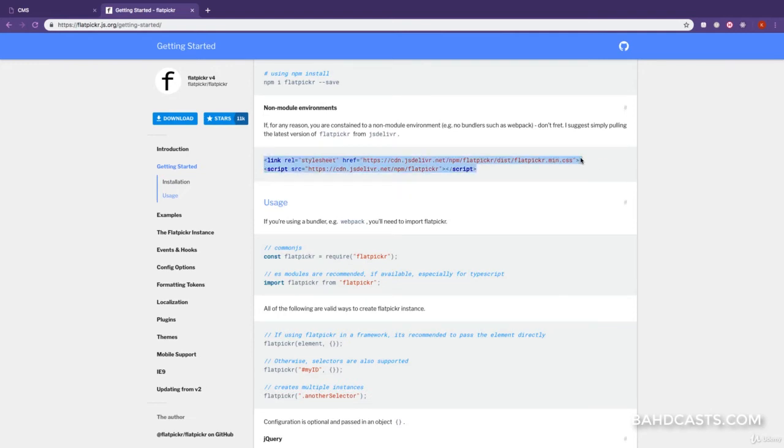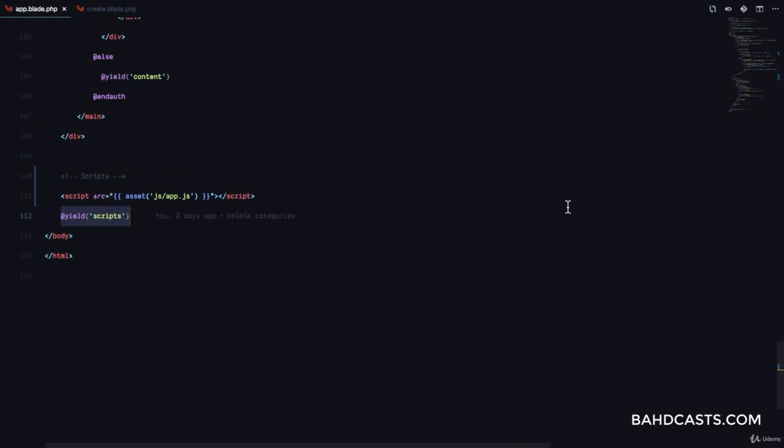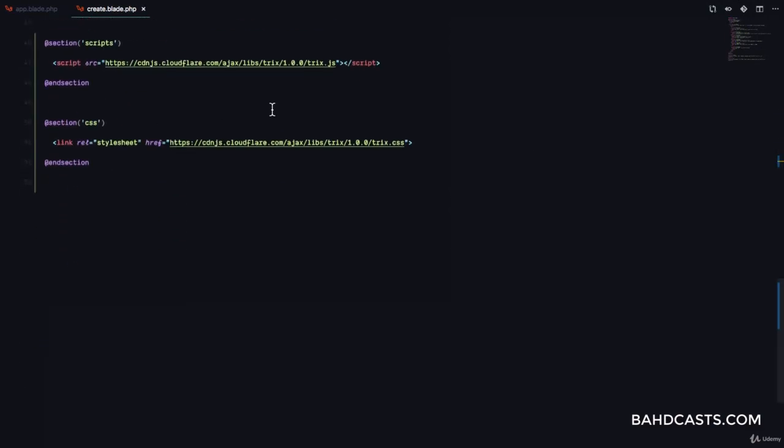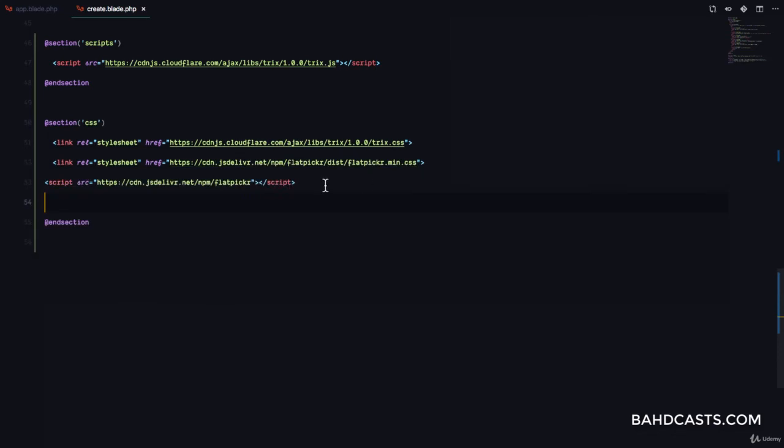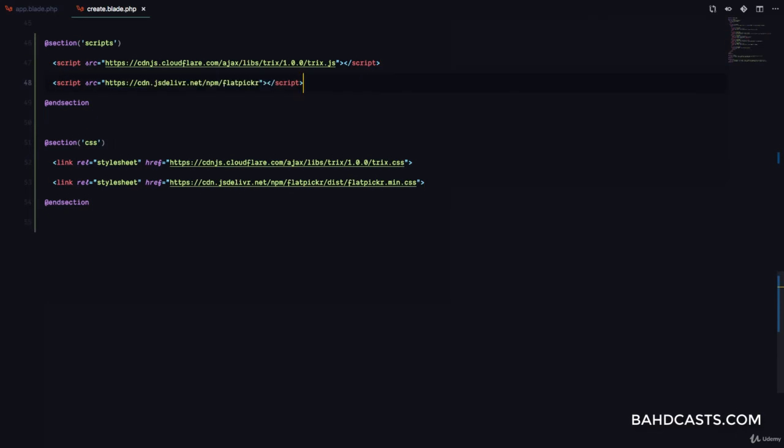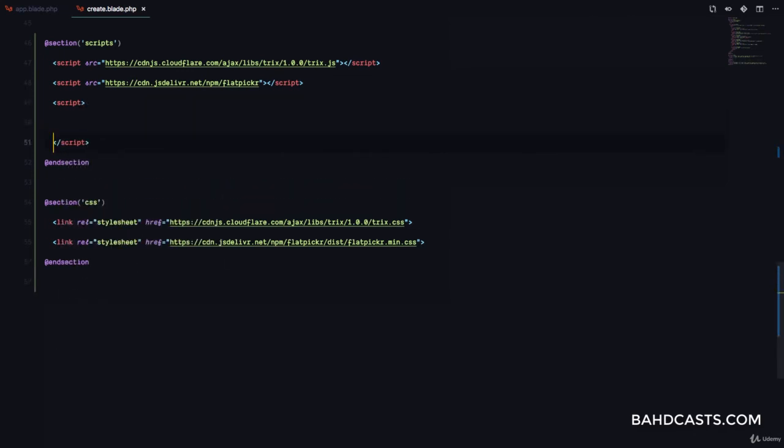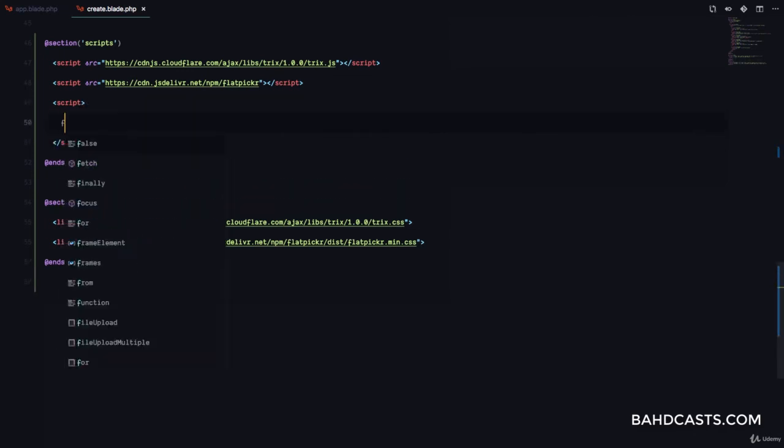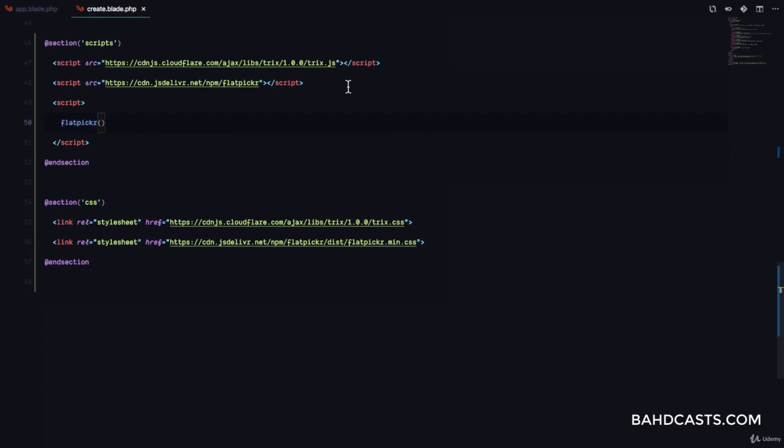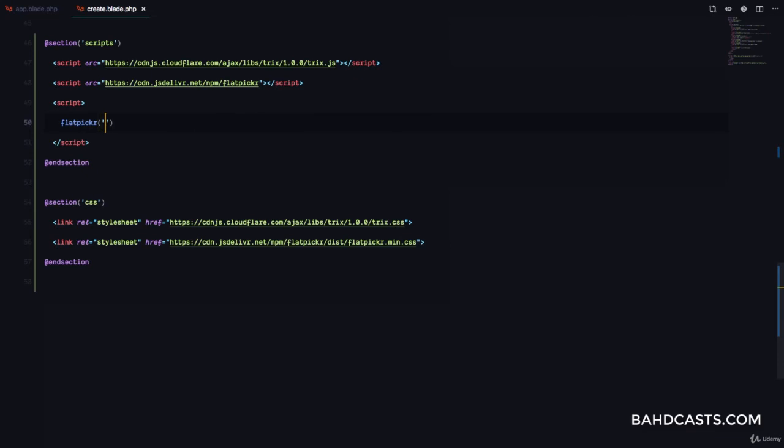So, since we also want the Flat Picker to only exist in the create.blade, we are just going to include it down here. So, we want to include it here. So, the link is going to be in the CSS section. And the script is going to be in the JS section. Okay. Now, one last step to set up the Flat Picker. We just need to add a script right here. And call the Flat Picker function. Because once we include this script, it's going to define a Flat Picker function for us.